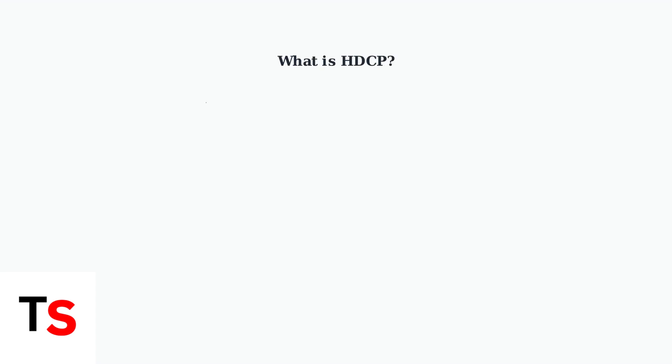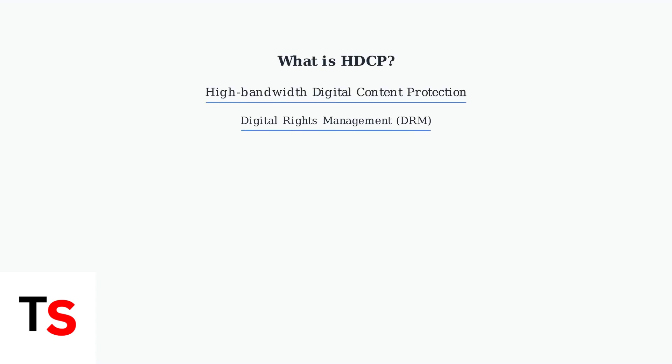HDCP stands for High Bandwidth Digital Content Protection. It's a form of Digital Rights Management, or DRM, designed to prevent unauthorized copying of digital content as it travels through HDMI connections.